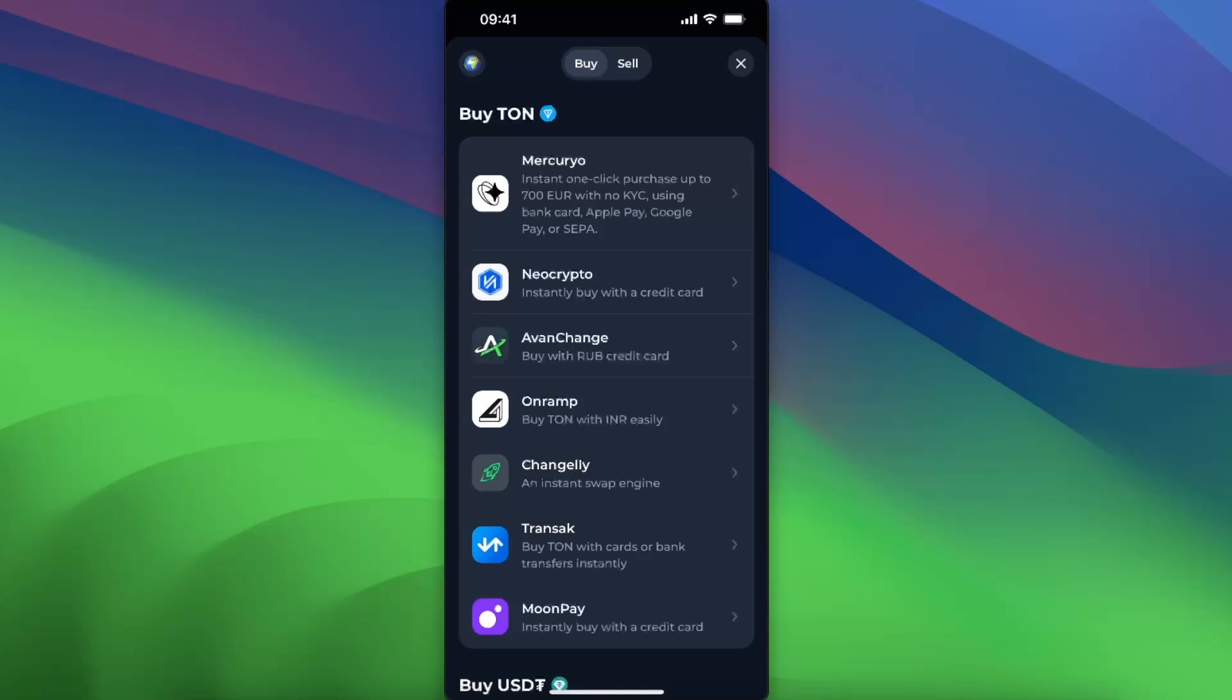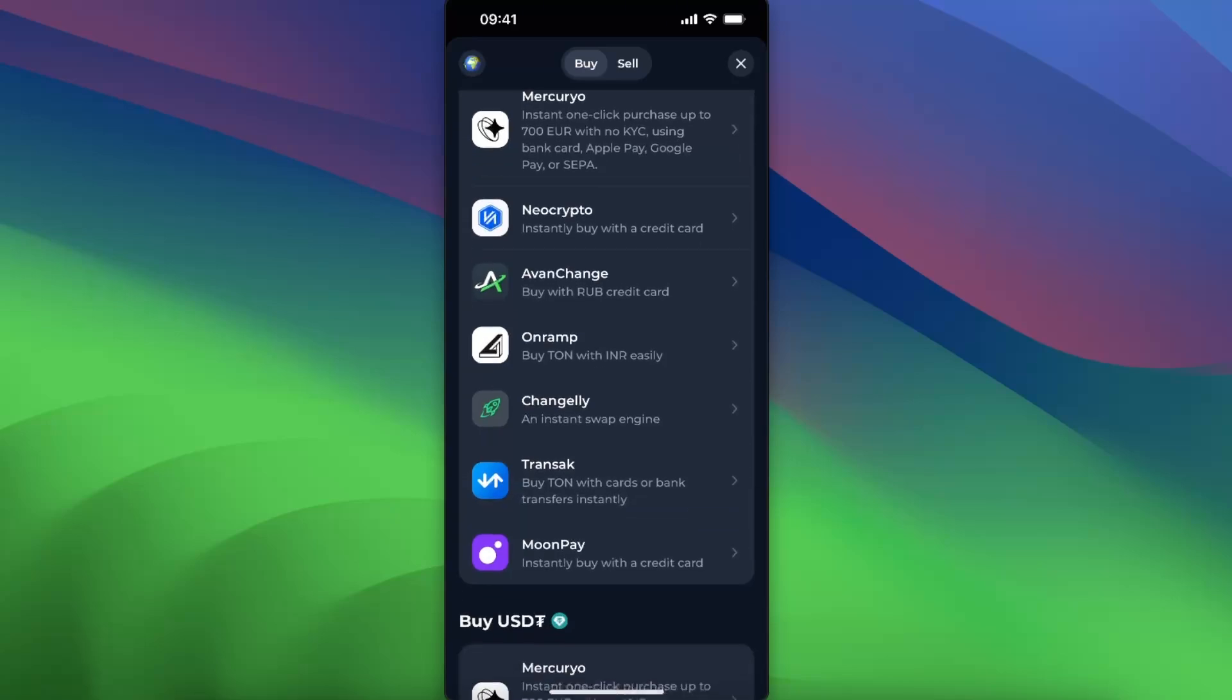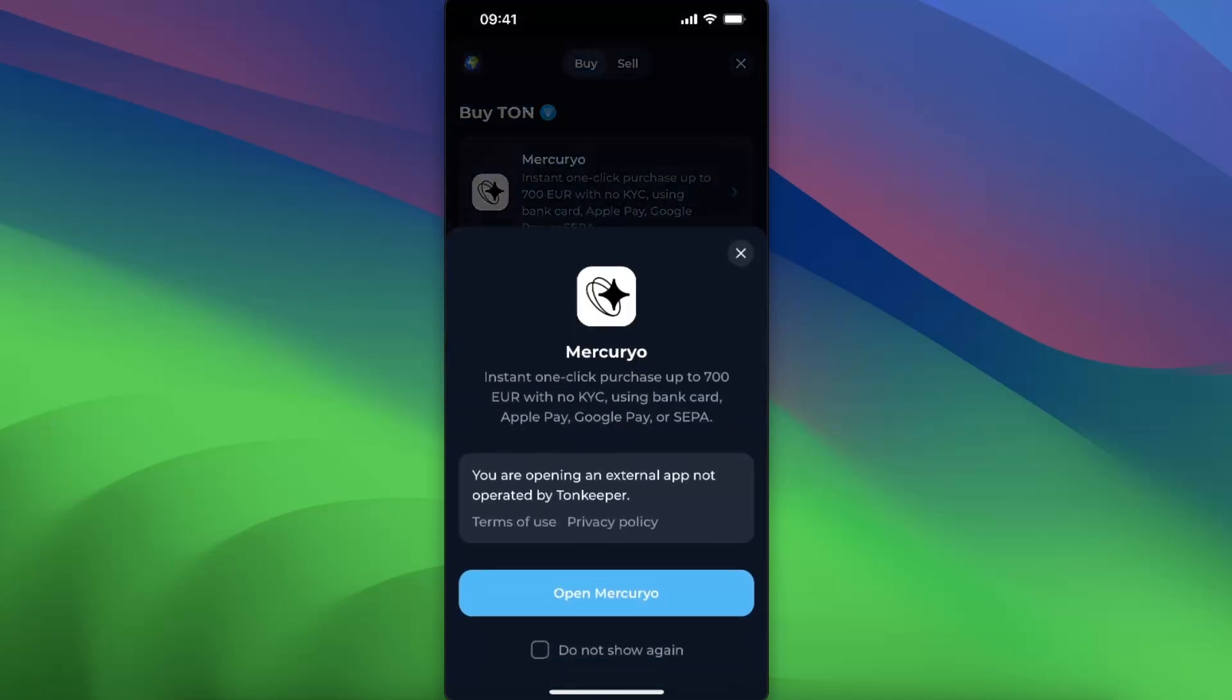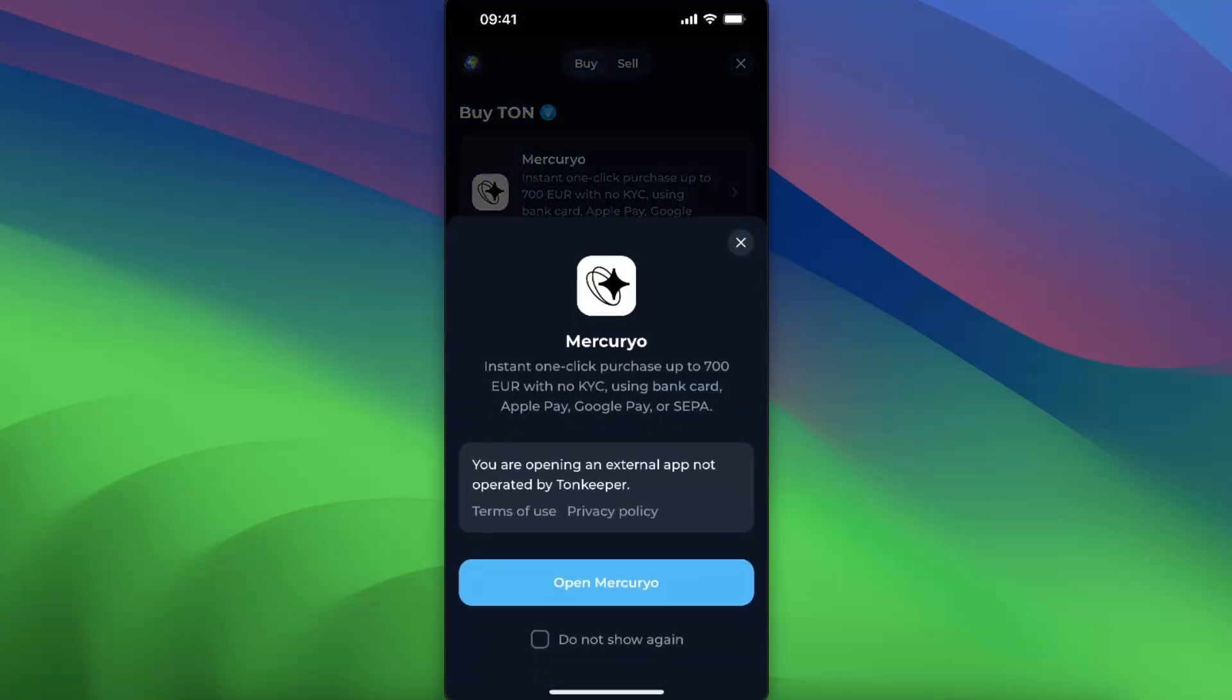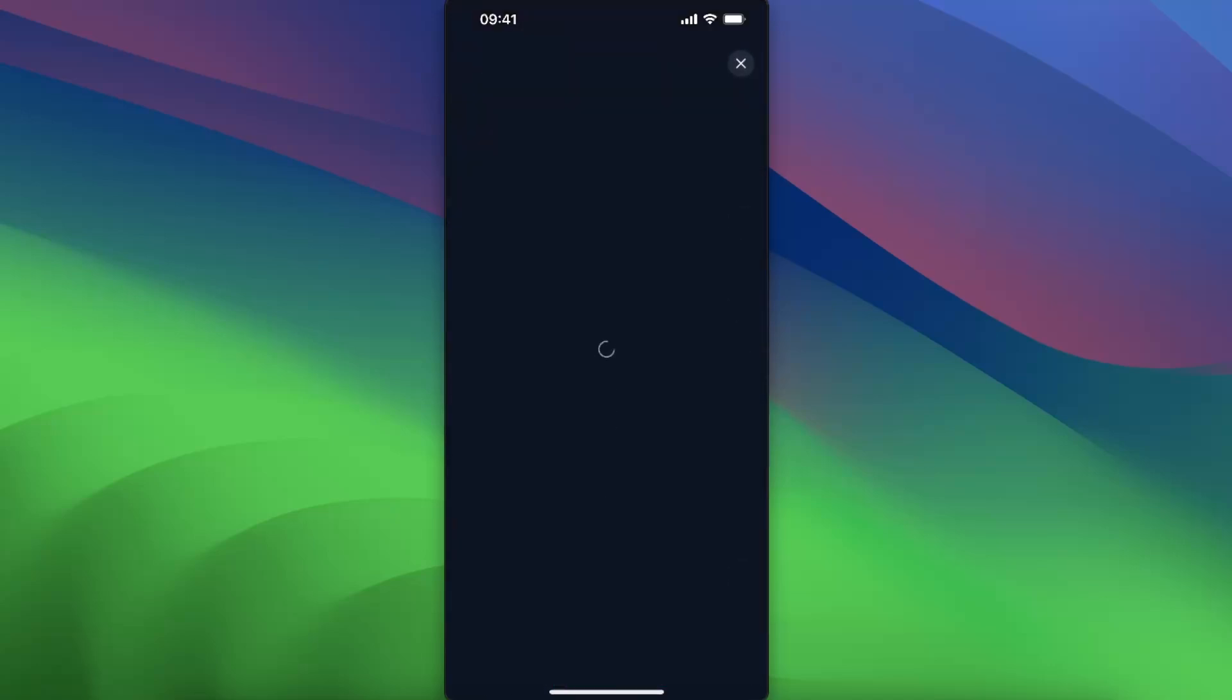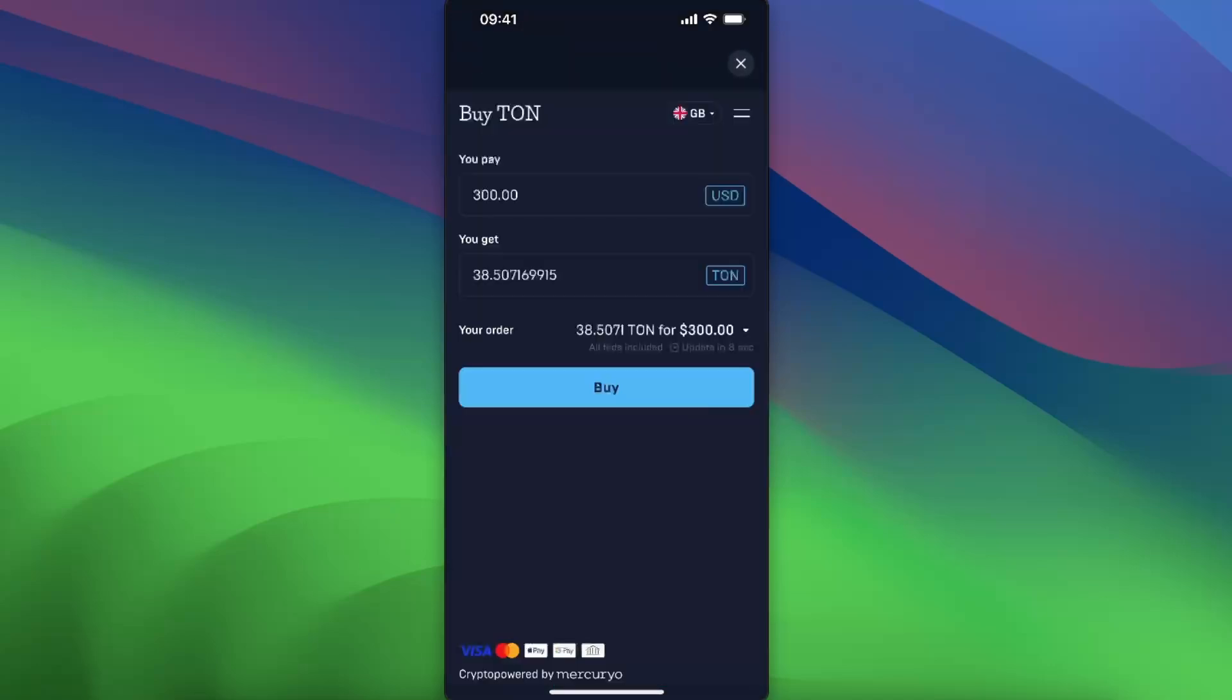There's also Transact where you can go ahead and buy TON with cards or bank transfers instantly. So for example, let's choose the first one and open Mercurio. Now this is how it looks like.